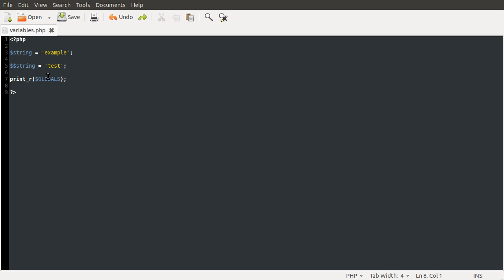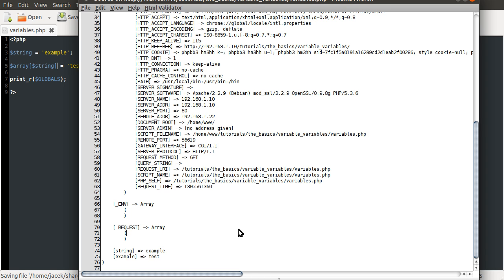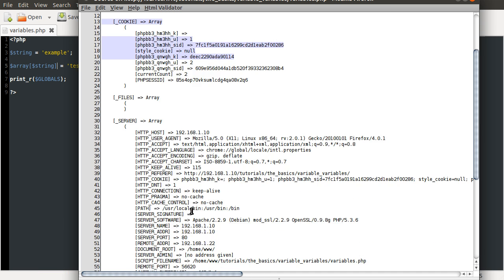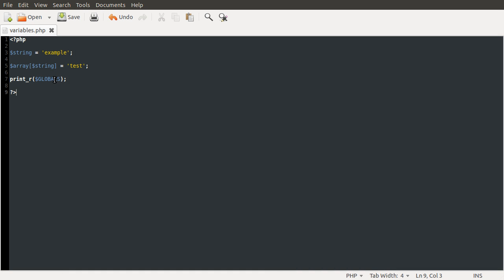So this is quite a useful thing to do, or it can be in some cases, because it allows you to create variables sort of dynamically, without having to use arrays. Because obviously another way to sort of get this similar sort of feature would be to use an array, and then use the variable as the key. So that's kind of similar, except not really. So I shouldn't have mentioned it because it very confused everybody.